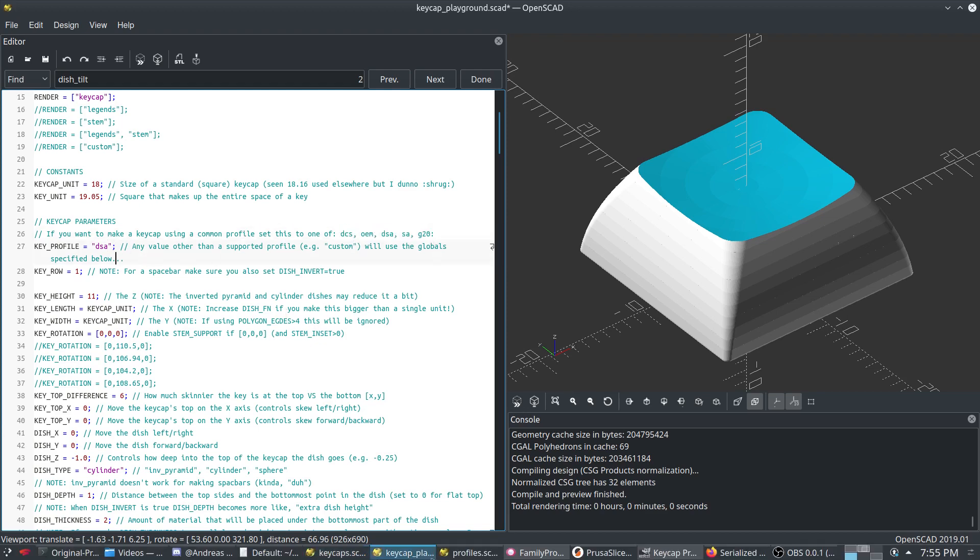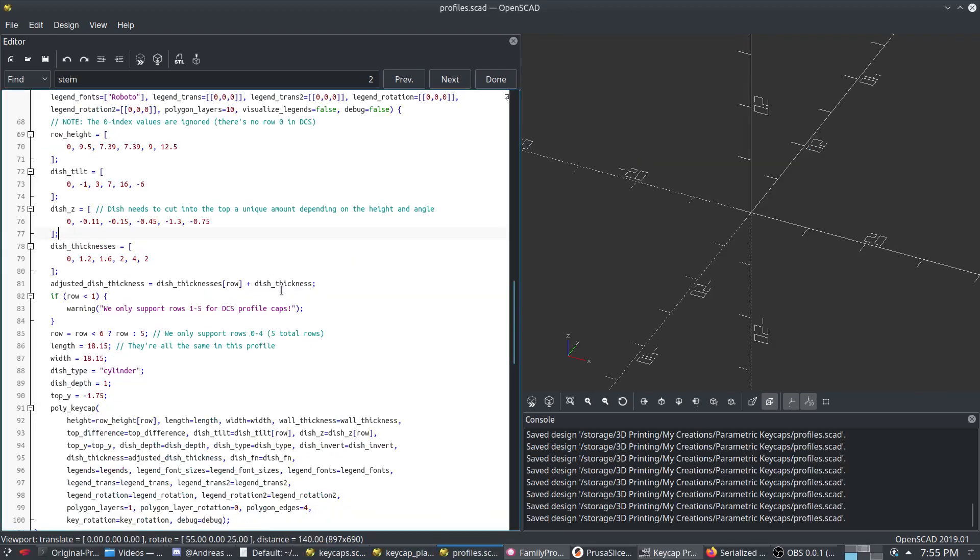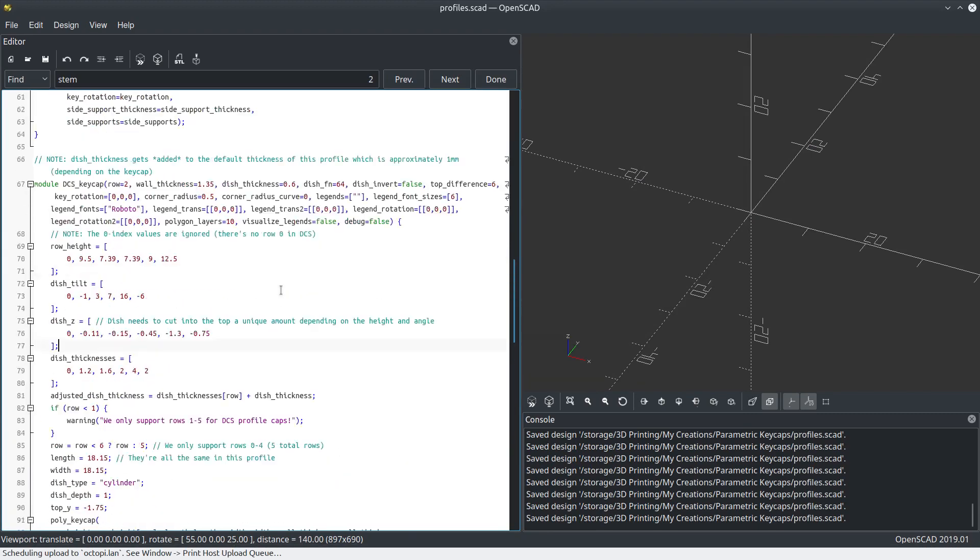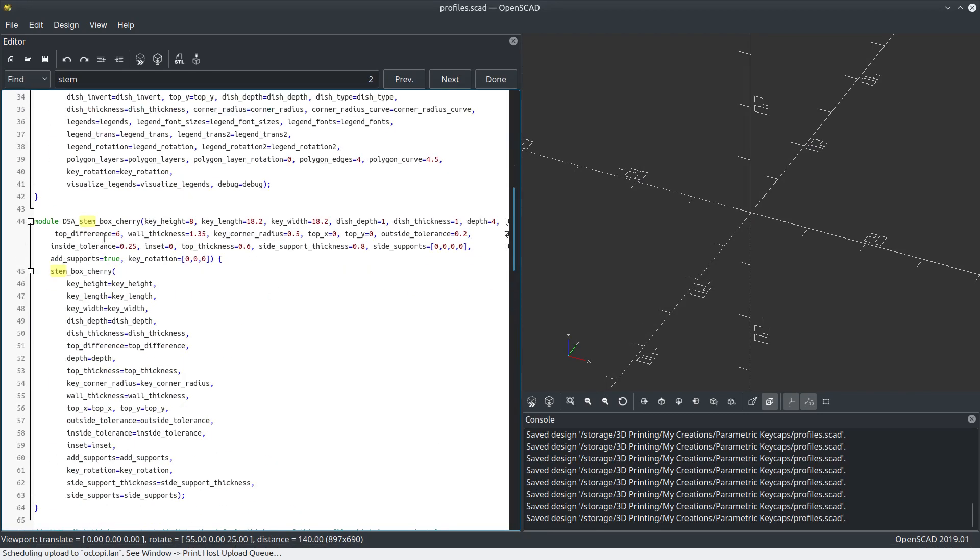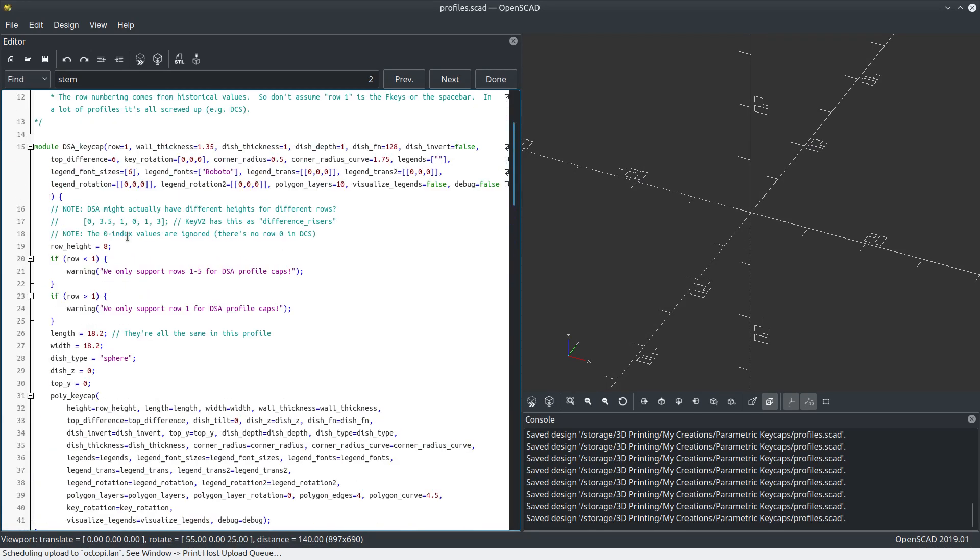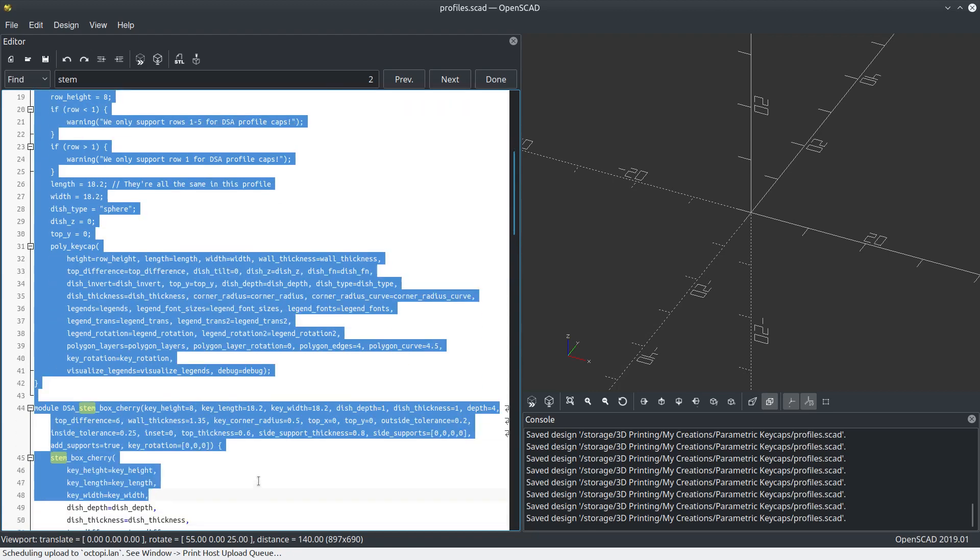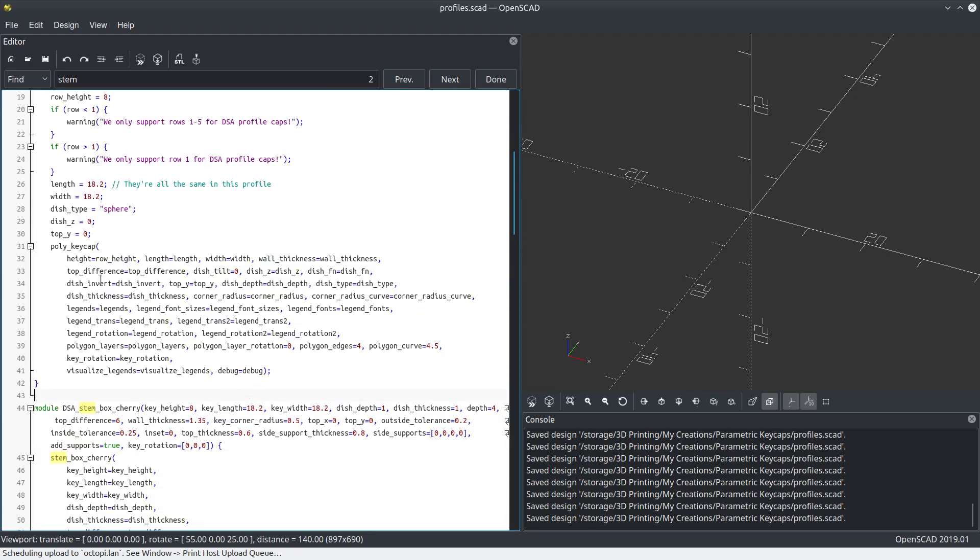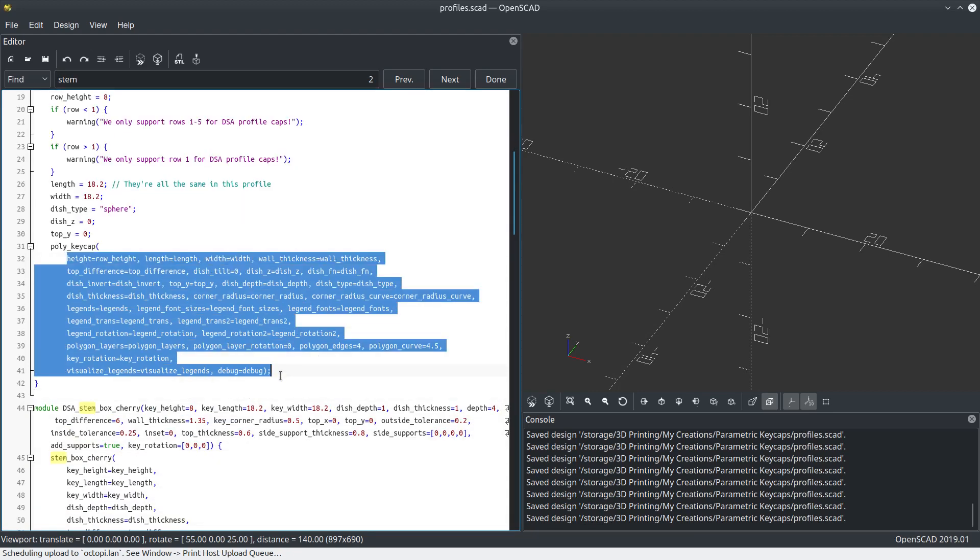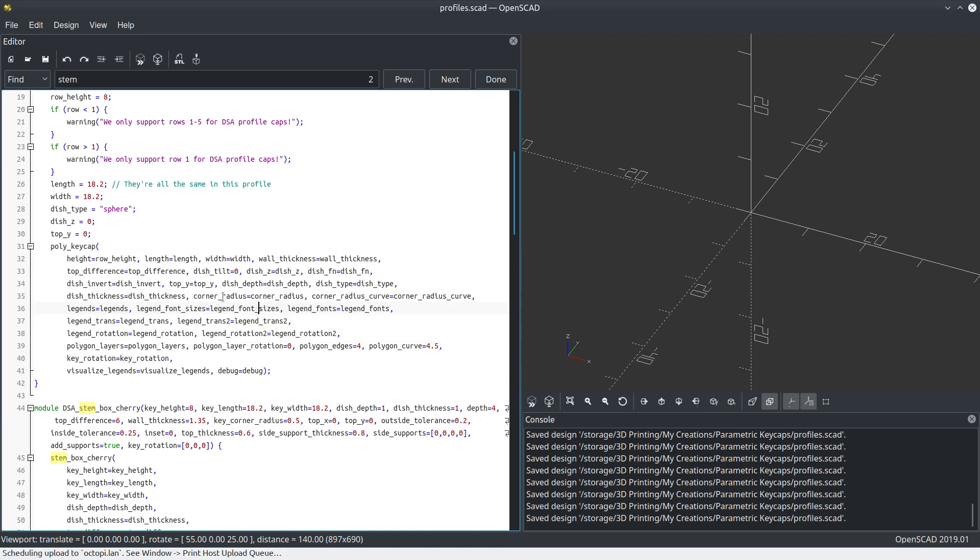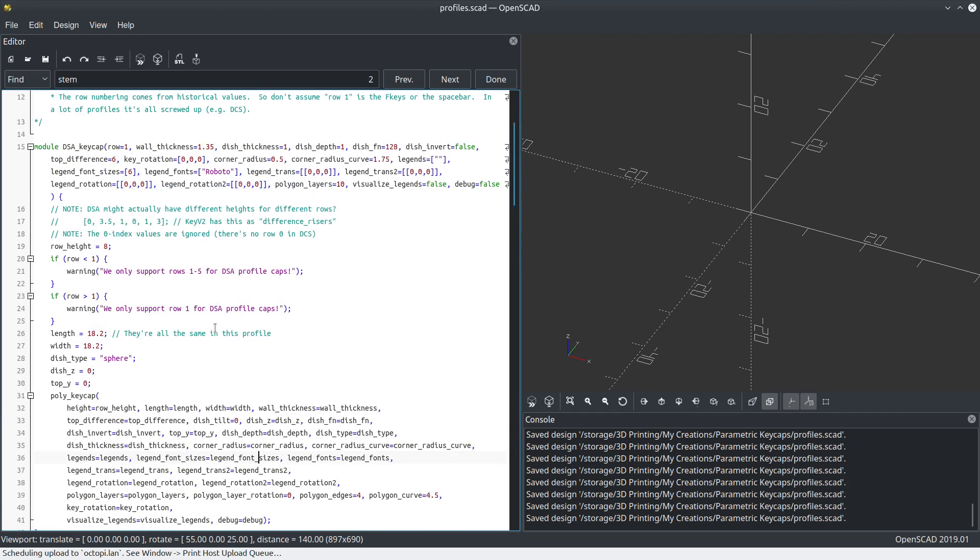I've actually got the profiles open here. It's actually pretty easy to make a new profile. You just basically copy and paste this and then plug in the settings specific to that keycap. Then you can actually generate whole rows of them at a time, basically generate an entire keyboard.